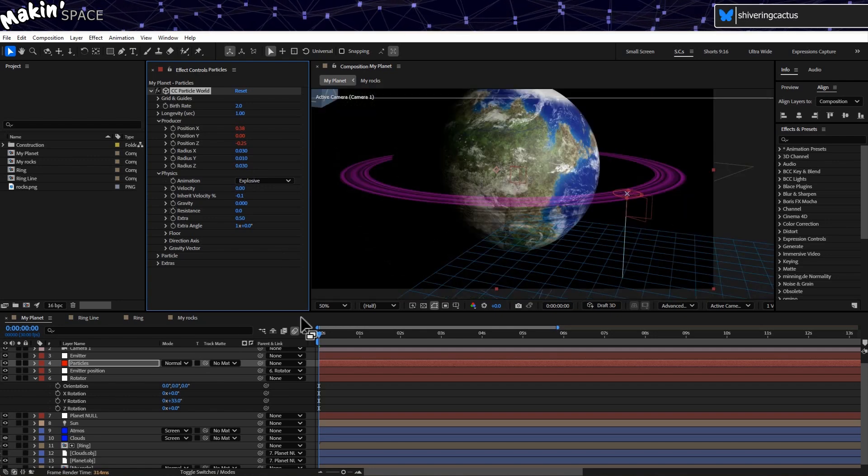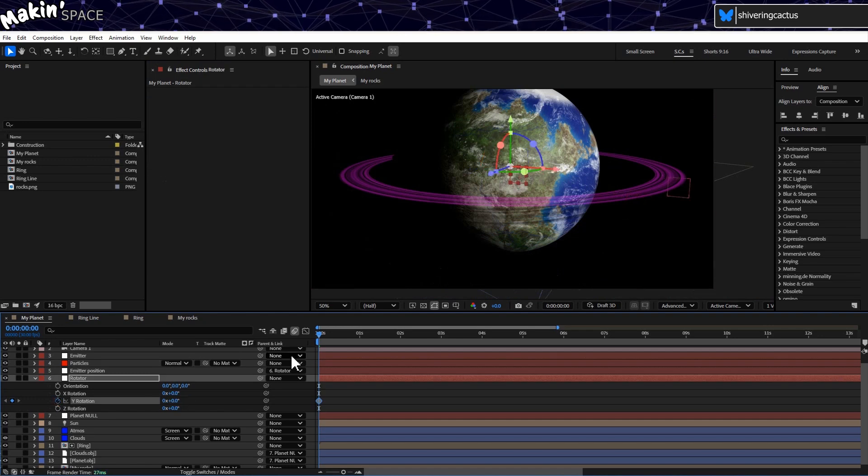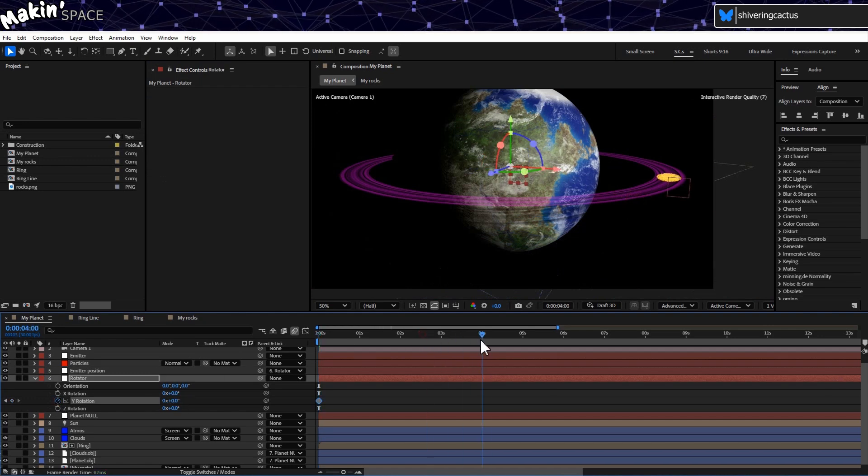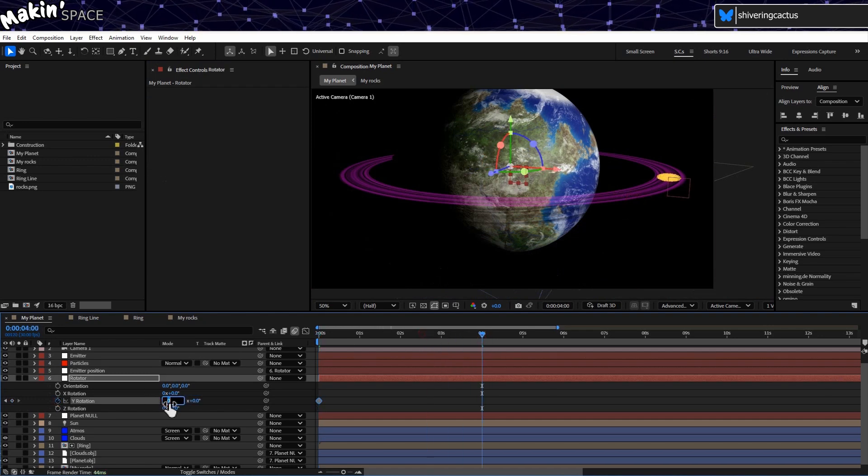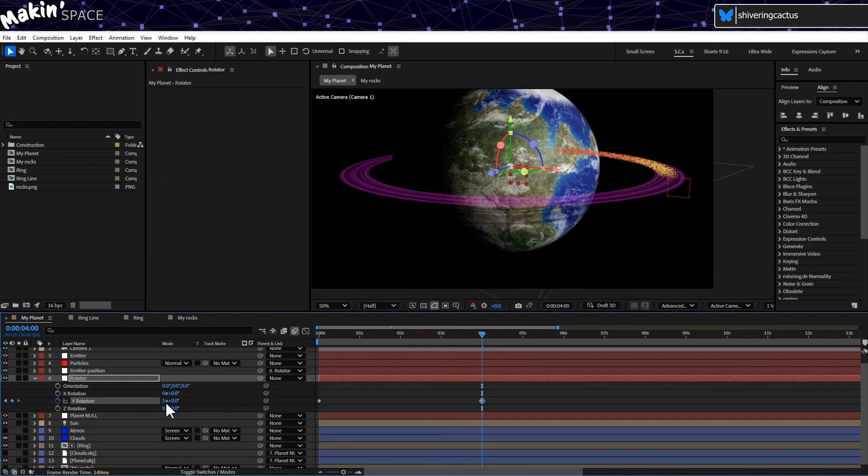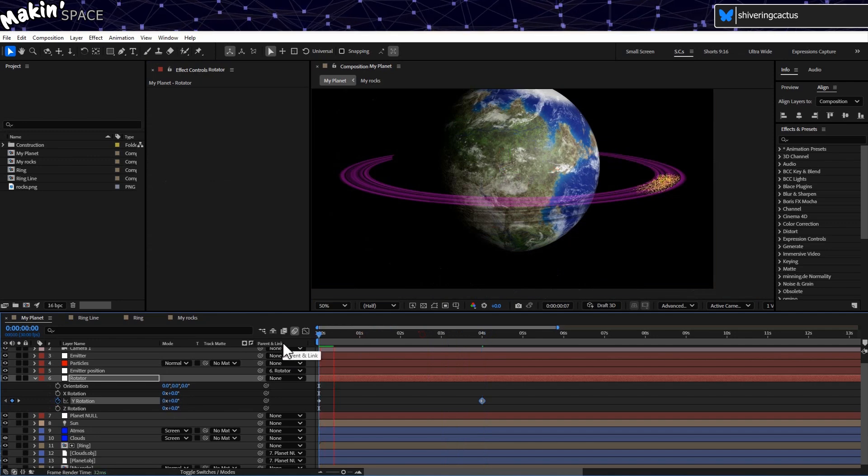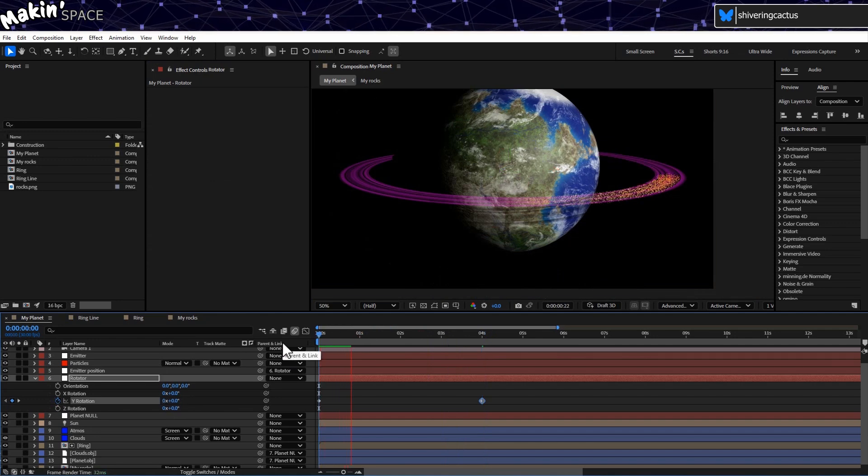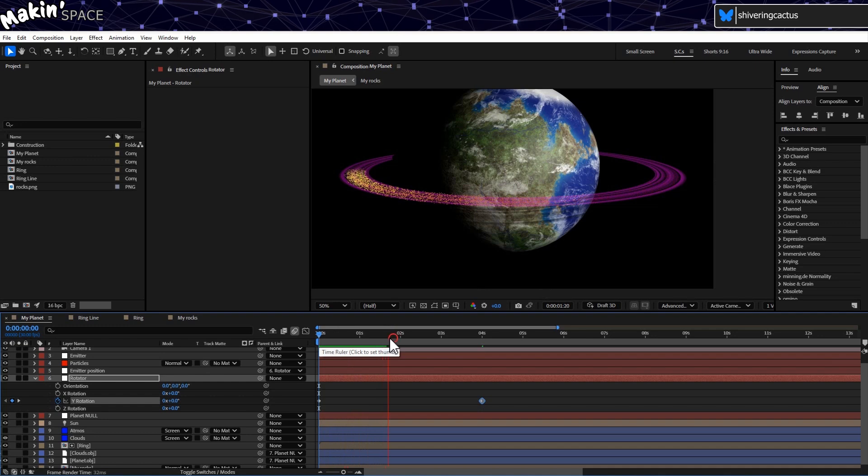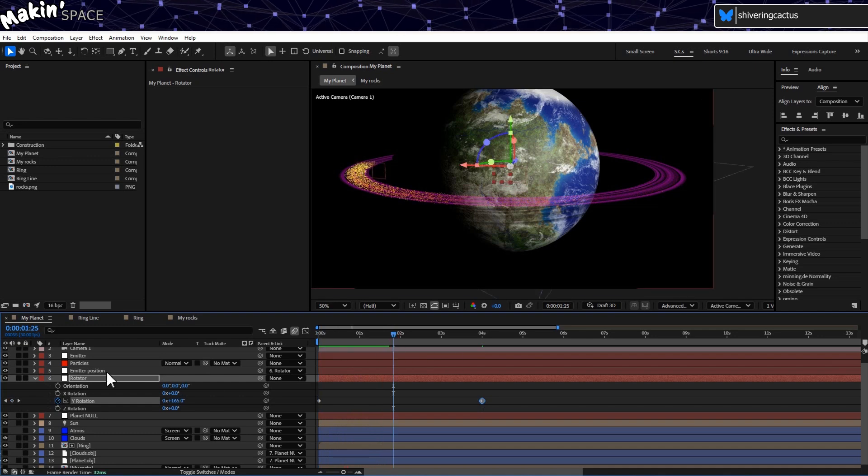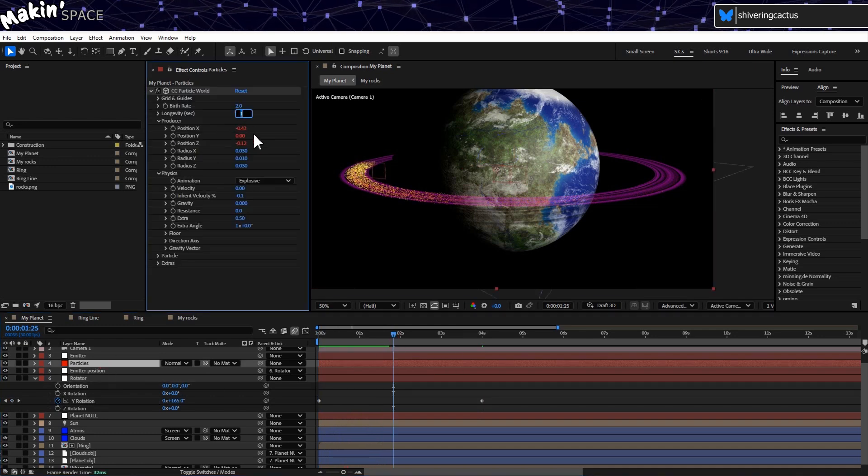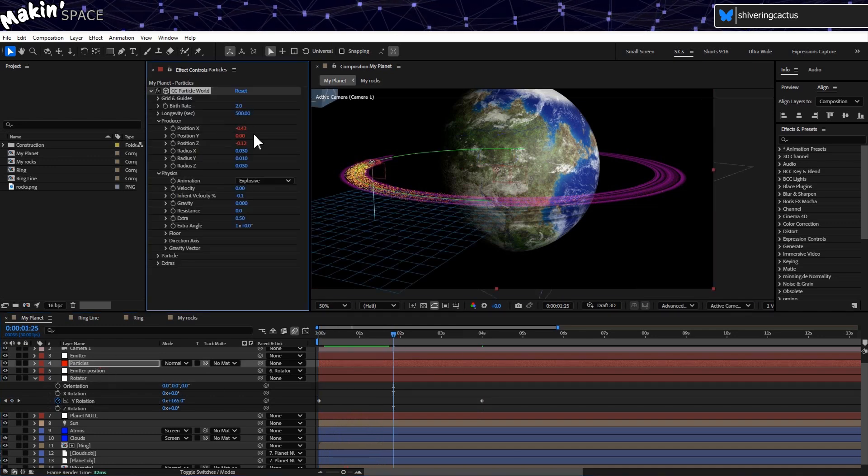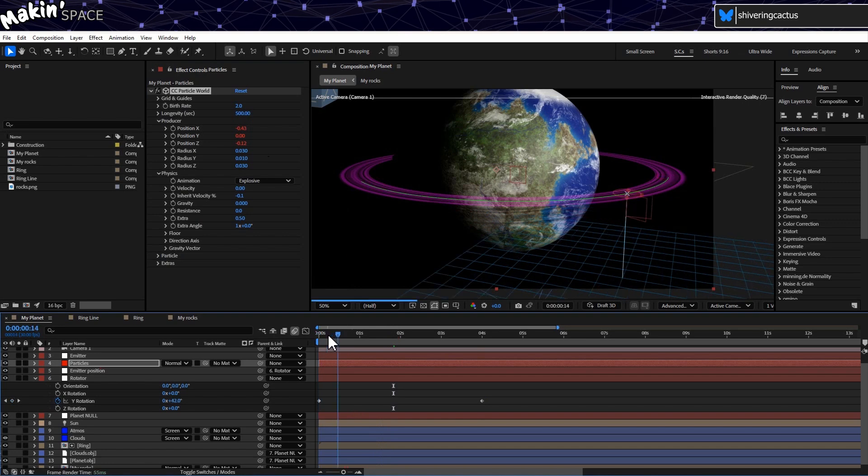Keep them matching though, as the Emitter doesn't rotate. OK, next. On the first frame, set a keyframe for your Rotator Null's Y rotation. Then move forward 4 seconds, and set it to complete a whole rotation. But it's going to fade out. So in CC Particle World, set the longevity up to a big number. It's seconds, so 500 should cover it.